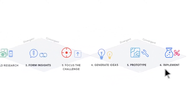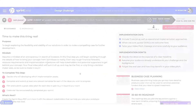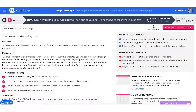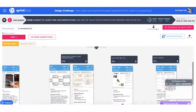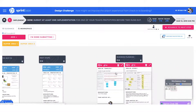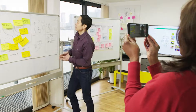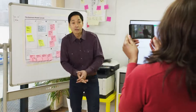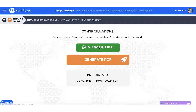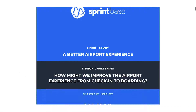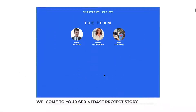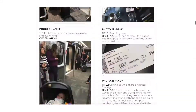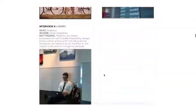In the implement step, the team shifts their focus to the feasibility and viability of their top prototypes, plans their next steps, and creates a short video pitch to help garner further support for their ideas. The last thing to do is produce a PDF report of your team's sprint. Here all of the team's work from field research to prototypes has been automatically captured to be shared with colleagues, users or project sponsors.